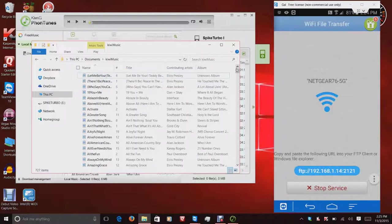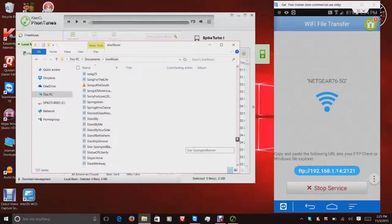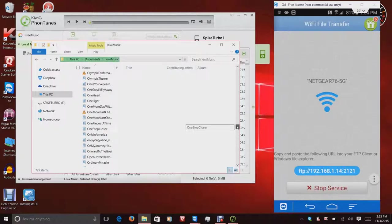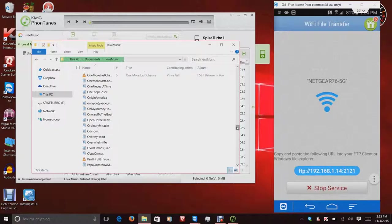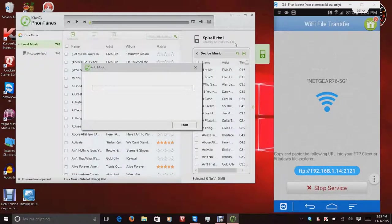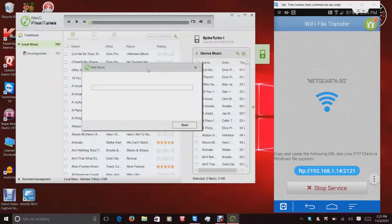And there's that. So the file, I'm not sure if it transferred yet. And let's see. It hasn't. So I'm just going to go ahead and let that sit for just a couple minutes. And I'll be right back when it finishes.